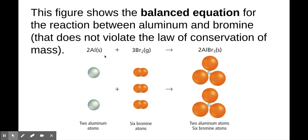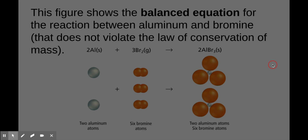When you have these things reacting together, it's going to be two of these and three of these making two of these. It is not possible for one of these and one of these to make one of these — that's not what's going to happen.